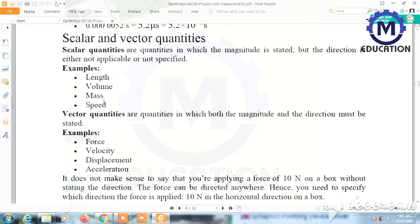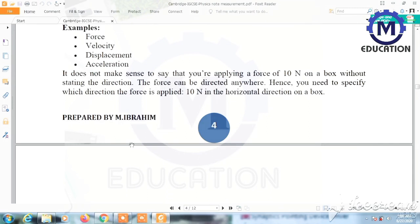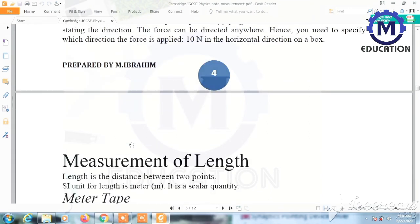Vector quantities are those in which both magnitude and direction must be stated. In other words, these are physical quantities specified by their numerical magnitude, suitable units, and direction. For example, force, velocity, displacement, and acceleration are vector quantities.